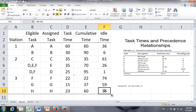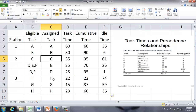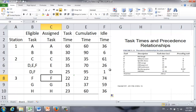In practice, people are likely to assign, for example, task F to station 2 and task C to station 3, so that the idle time is much more balanced. That way, if something goes wrong at one of those workstations, it's much easier to handle uncertainty.